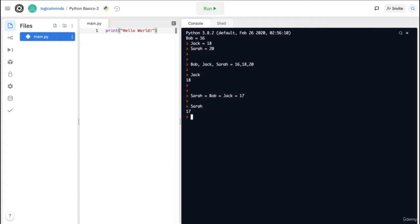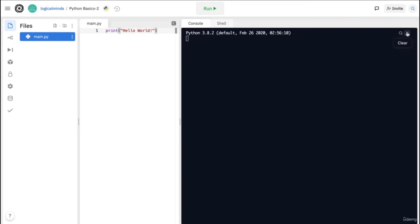Now suppose all of these people had the same age. You don't want to manually write out all of the ages, so you can also do Sarah equals Bob equals Jack equals 17. You can check and make sure that everyone got the right value. That's the power of multiple assignment — it saves time and also makes your code a lot easier to read and write. Now I have a quick challenge for you: try to create a variable for your name and your age in one line. Pause this video right here and then come back to check your answer.